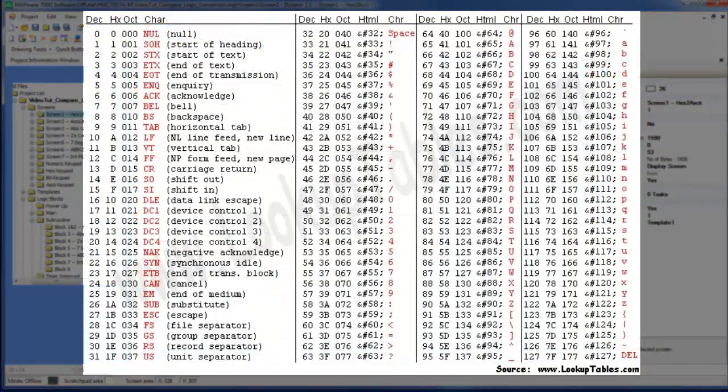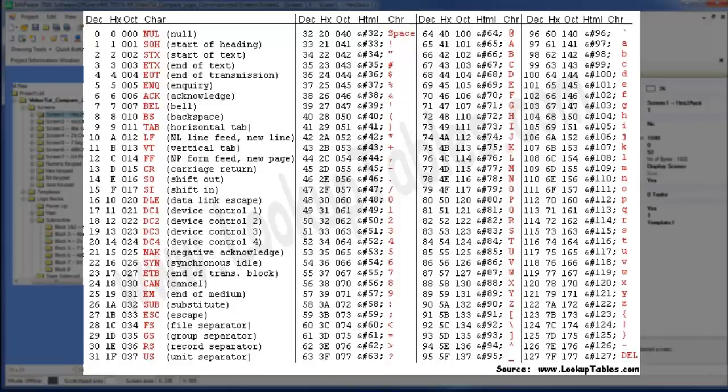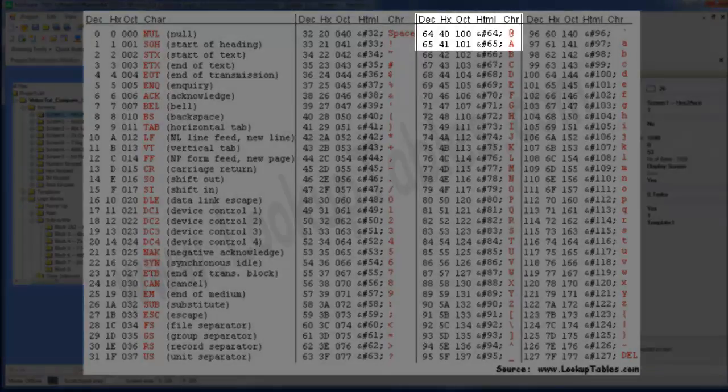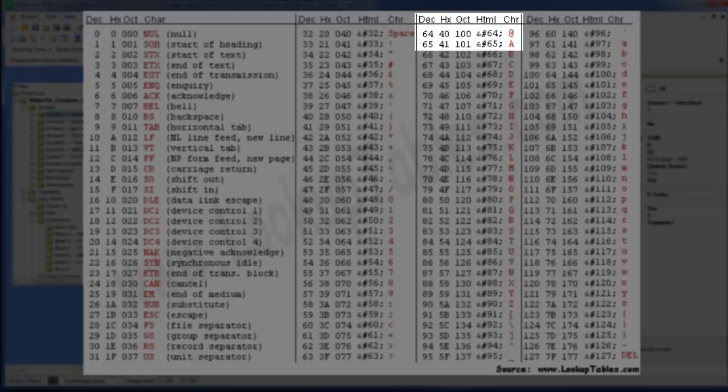The table we see on the screen is the ASCII conversion table. Notice all the characters in this table. Most of these characters are on our keyboards. Let's look at the character A. Character A has a decimal, hex, and octal value assigned to it. And where we have a decimal value, we have a binary equivalent. Each character in the ASCII table is assigned an equivalent decimal value.